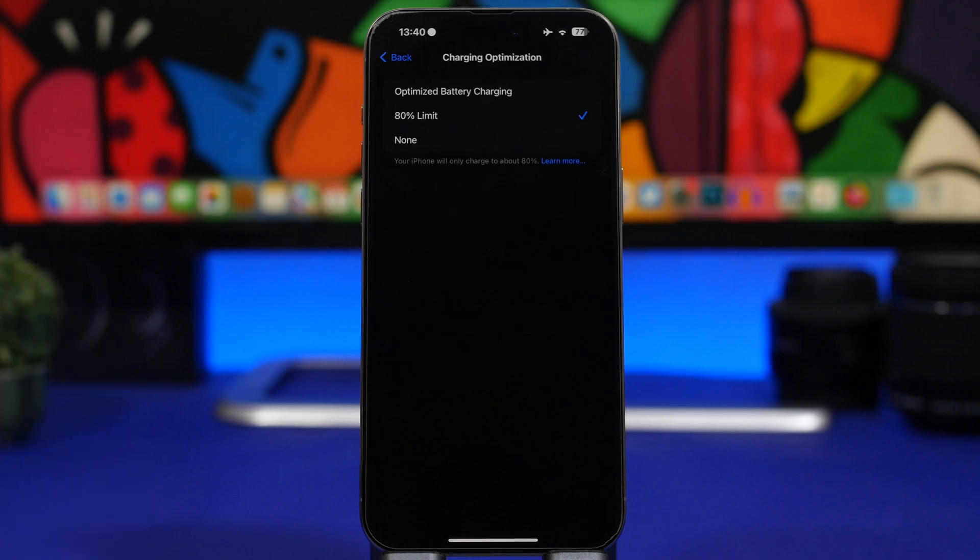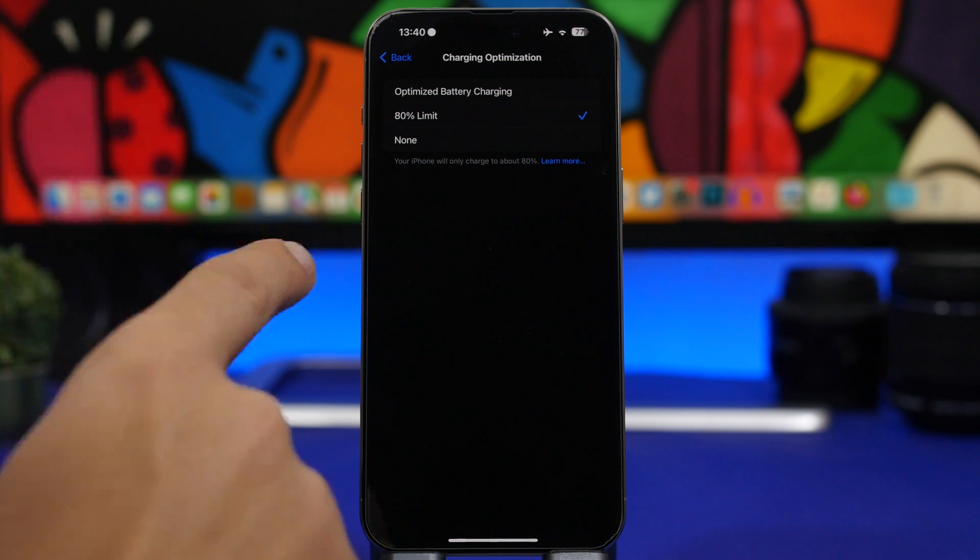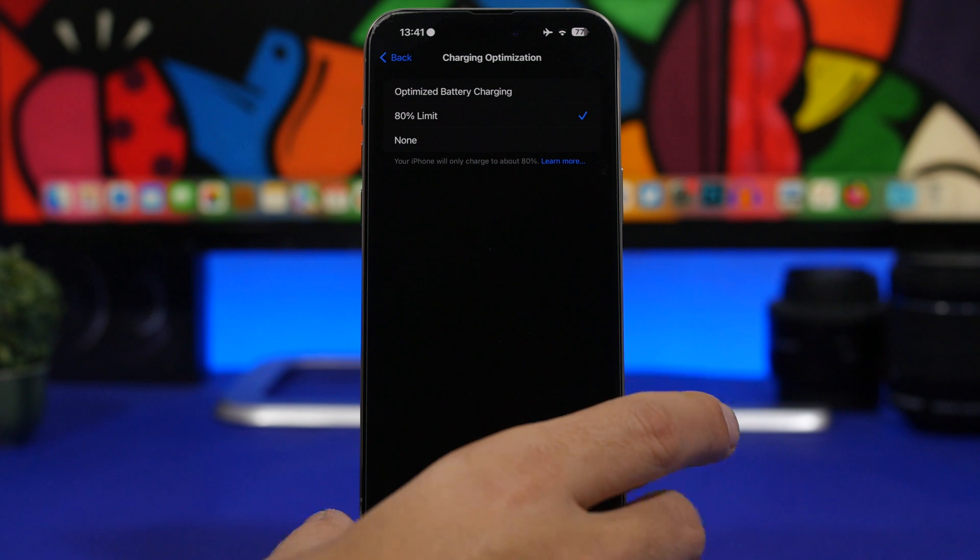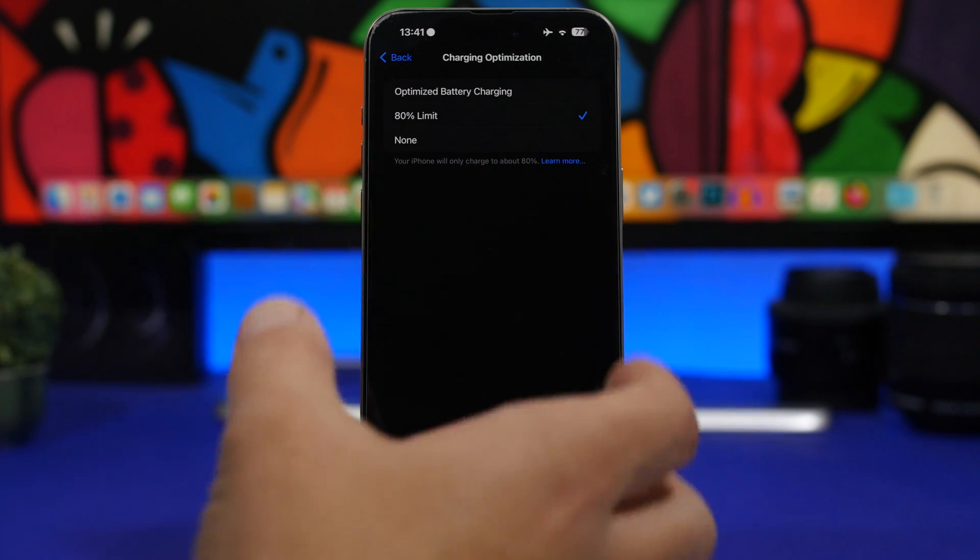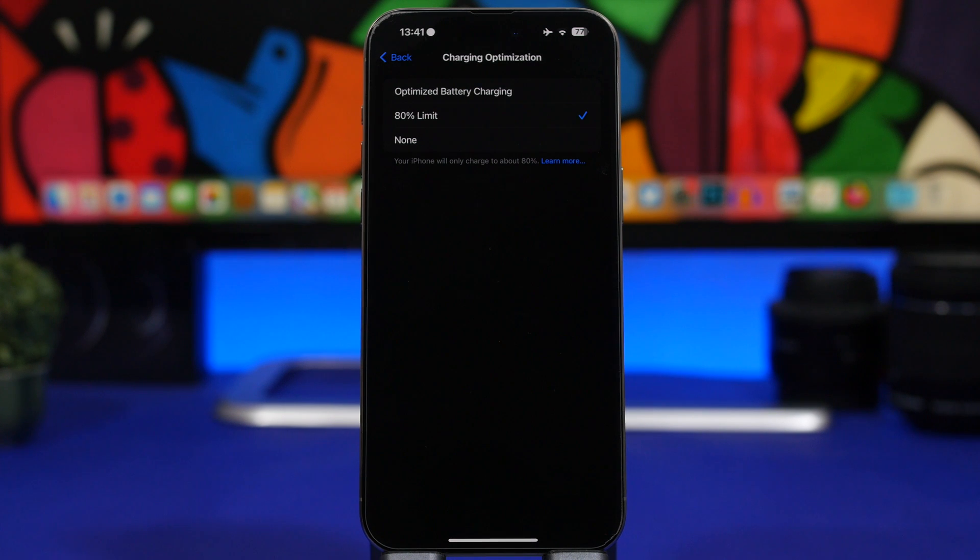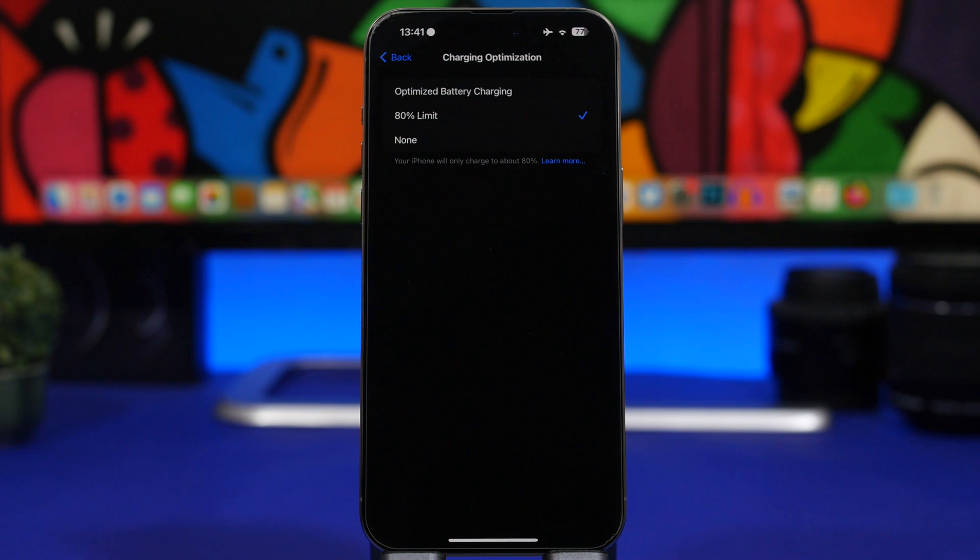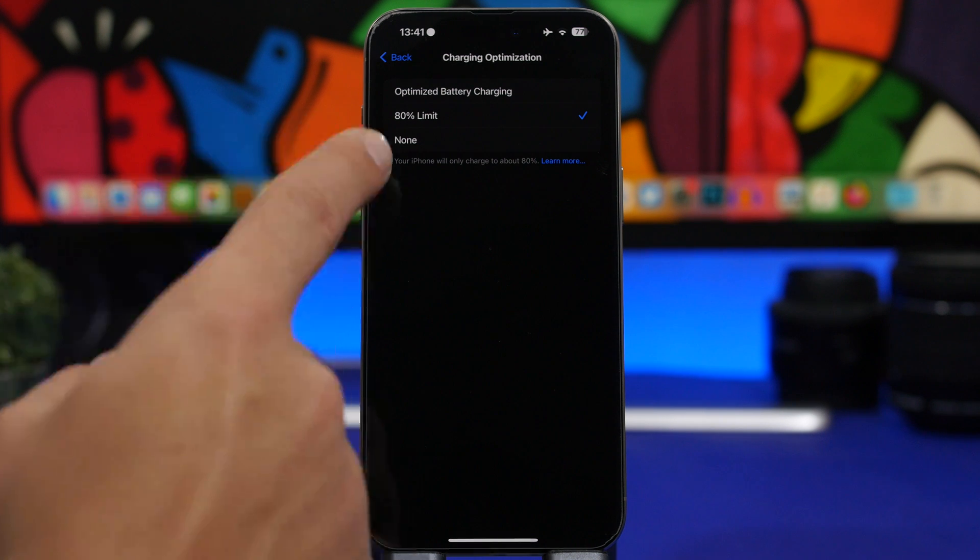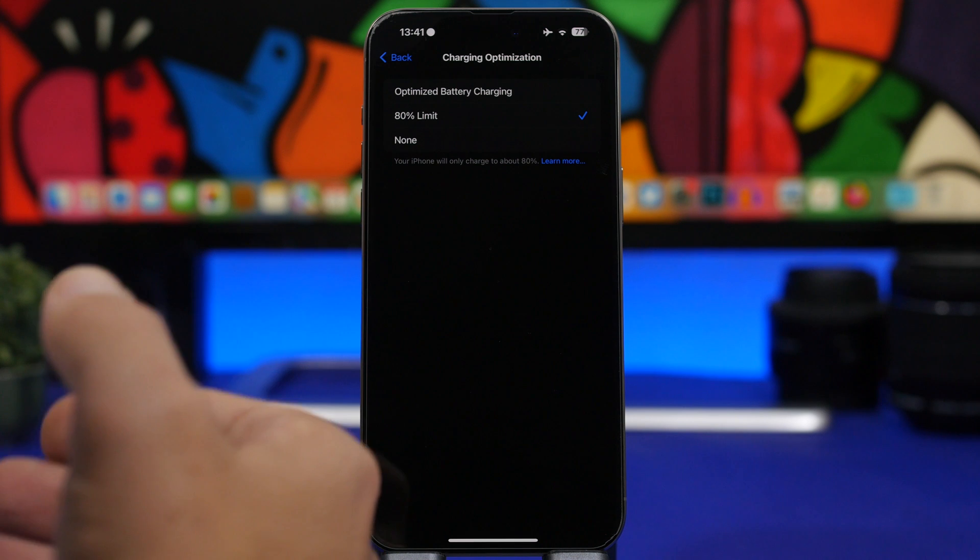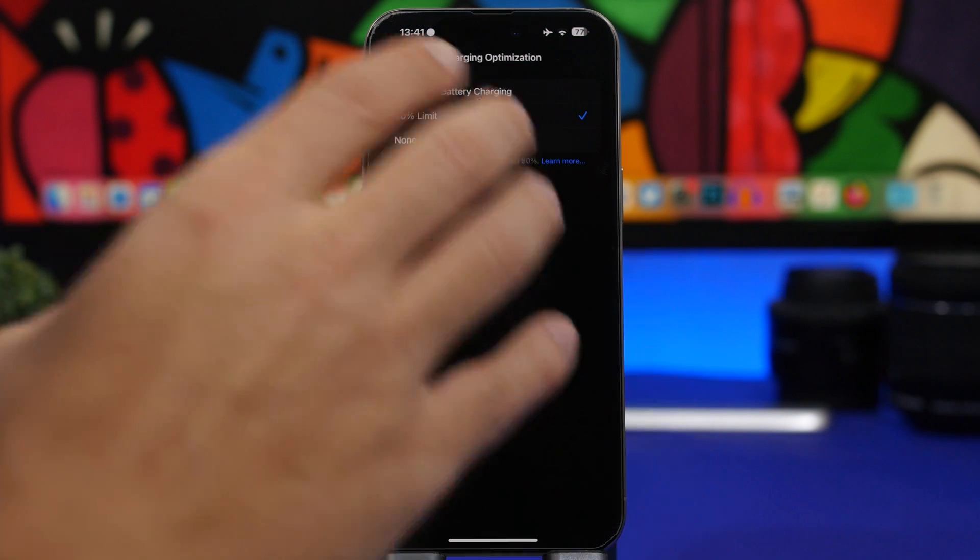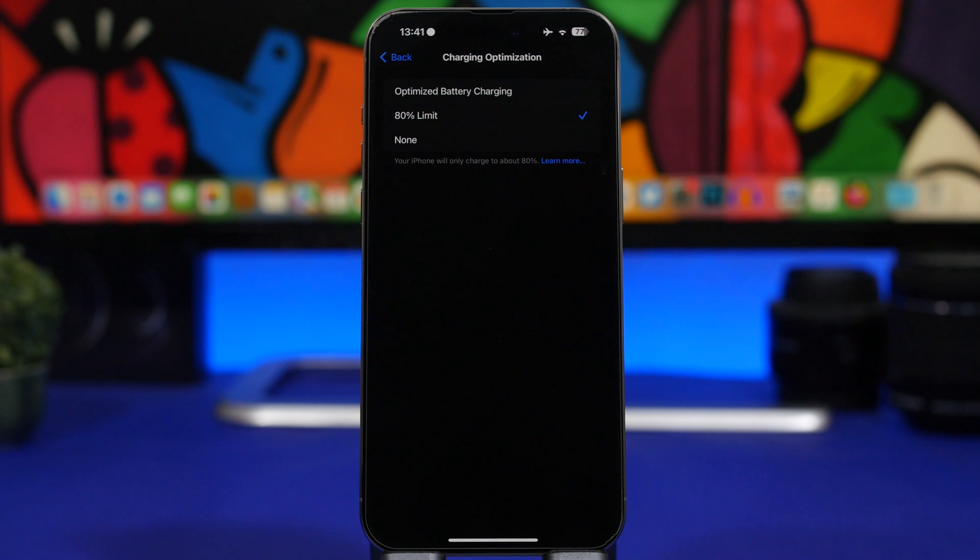So the question is, should you enable the 80% limit on battery charging? I think you should, especially if you have a newer device and it has enough battery—especially the bigger devices—to get you through the day with 80%. You'll probably have a few other chances during the day to charge your iPhone, let's say from 50% to 80% again, but have it enabled and make sure your iPhone doesn't go past 80%. I know a lot of people just want to have that 100% right there on the battery, but that's not actually the best for your iPhone.